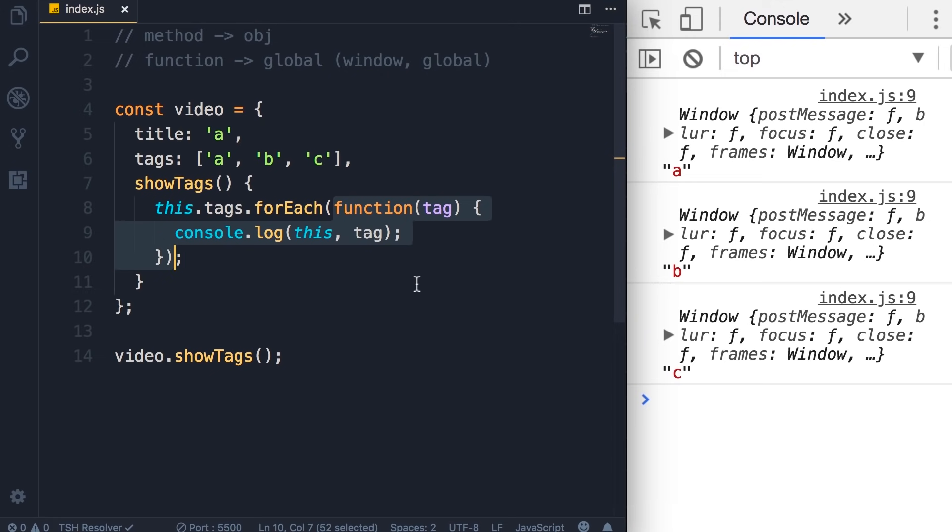Well, we have a few different solutions for this. In this particular case, the forEach method has two parameters.